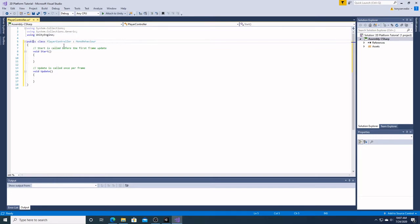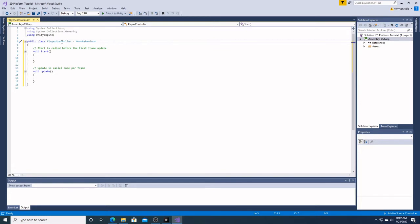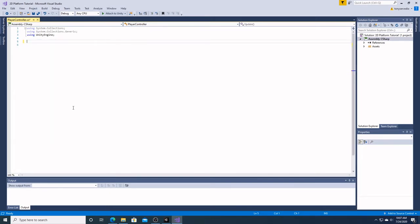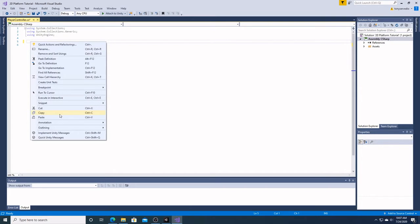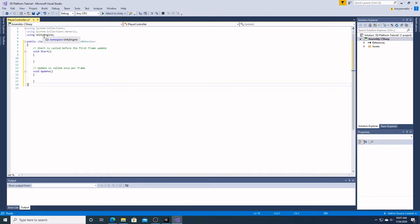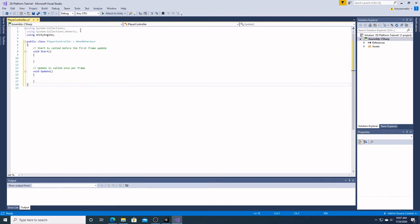It says 'using directive is unnecessary' because there is nothing in the program right now that is using anything in those libraries. But as you can see, the Unity engine namespace is not grayed out, because it is using all this code under the public class PlayerController MonoBehaviour. If I were to remove it, it would go gray. Most people usually delete those two, but I am going to leave them here for now — they are not hurting anything and they are not helping anything.